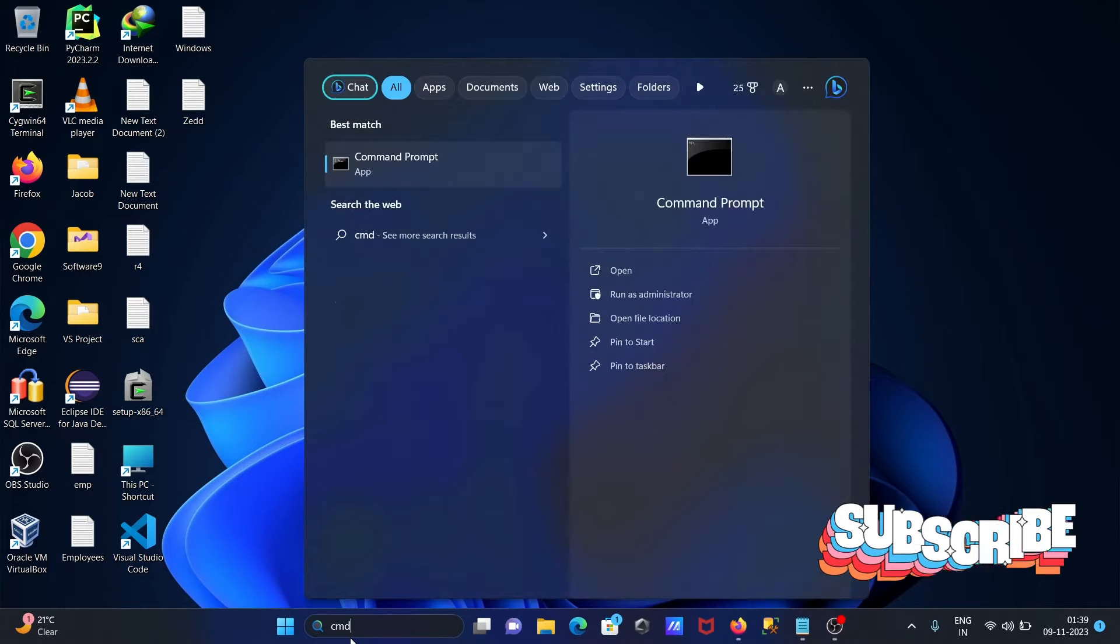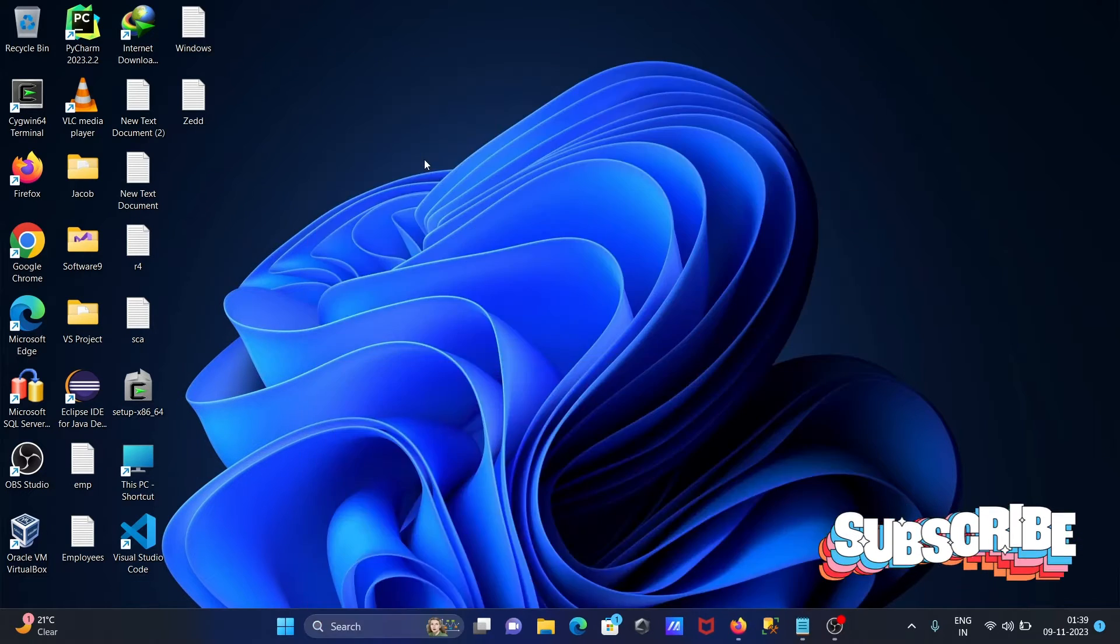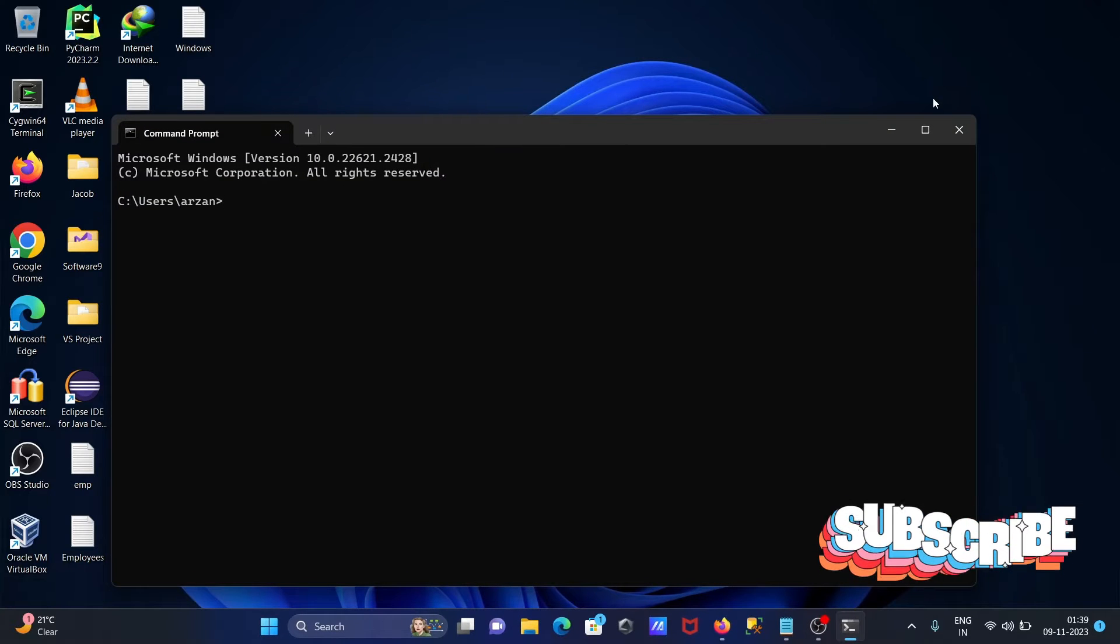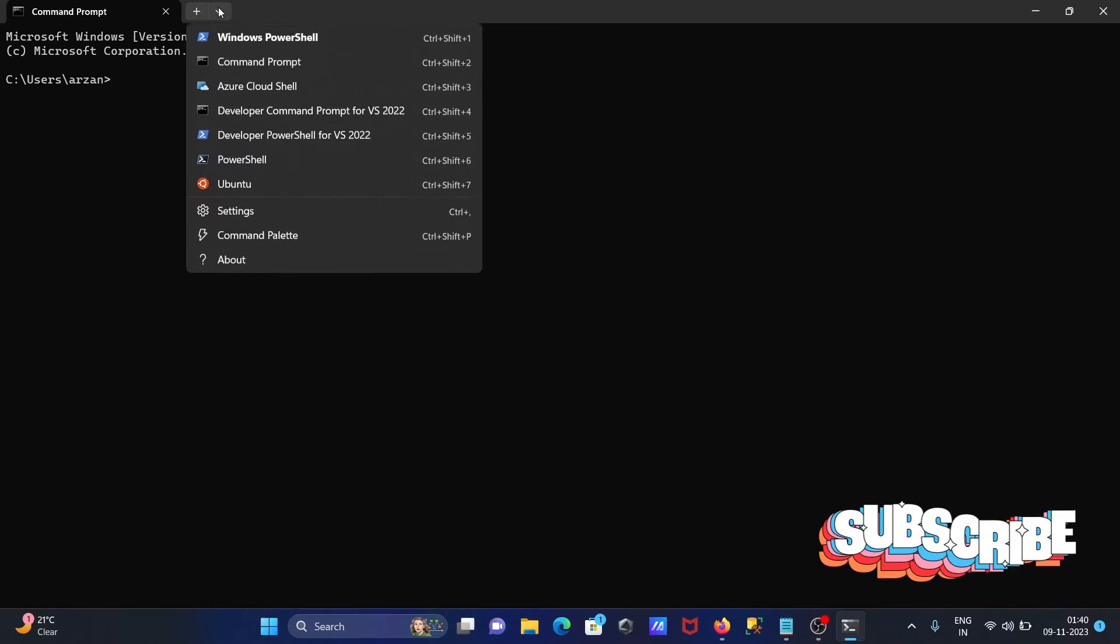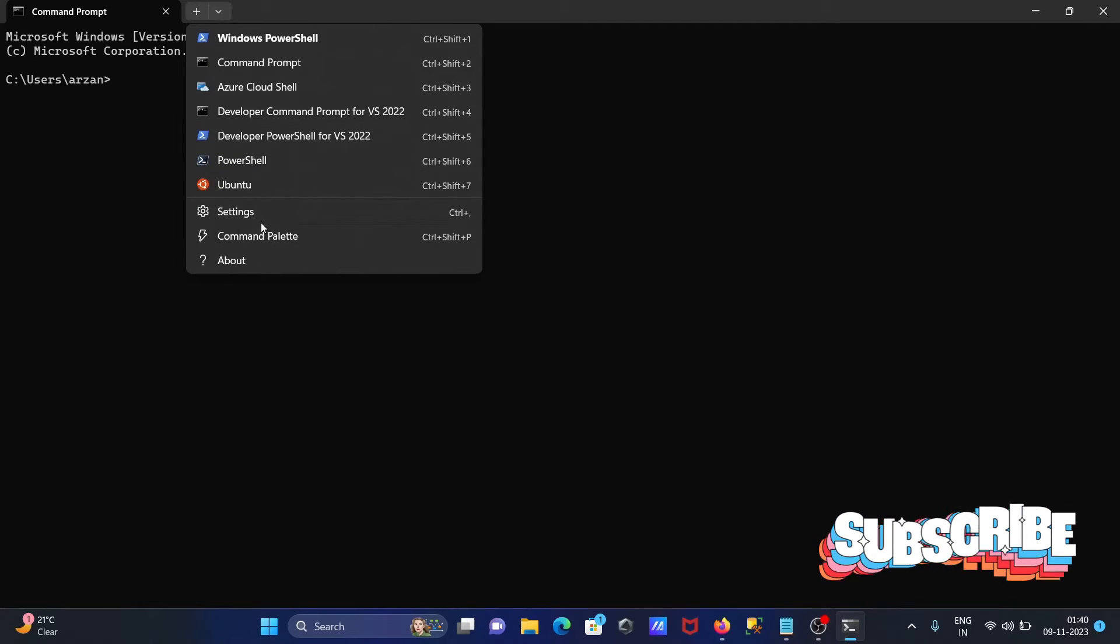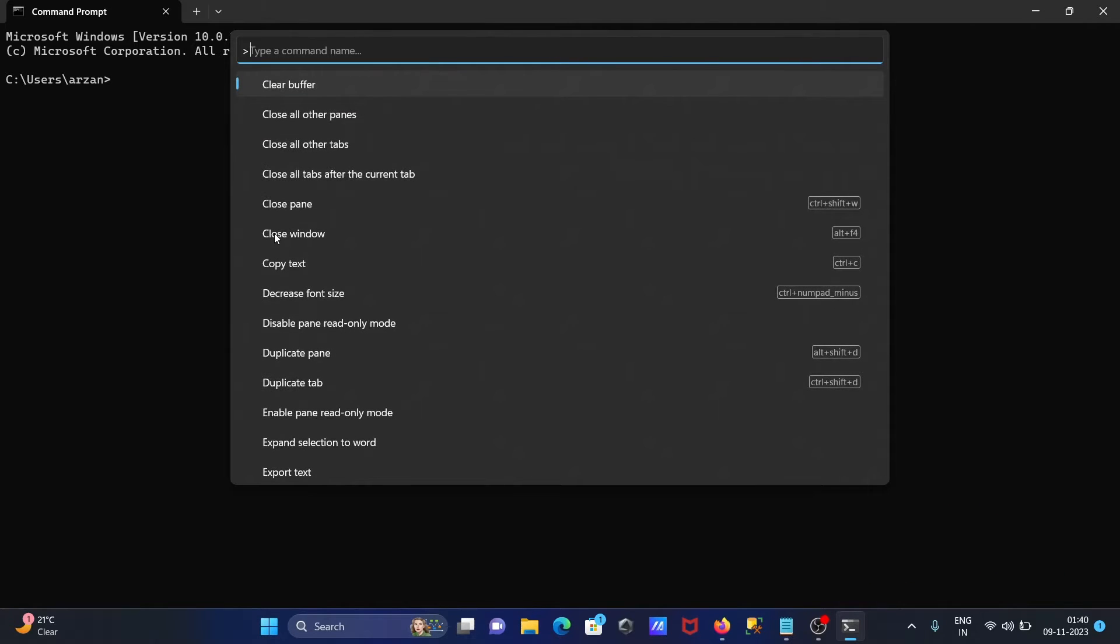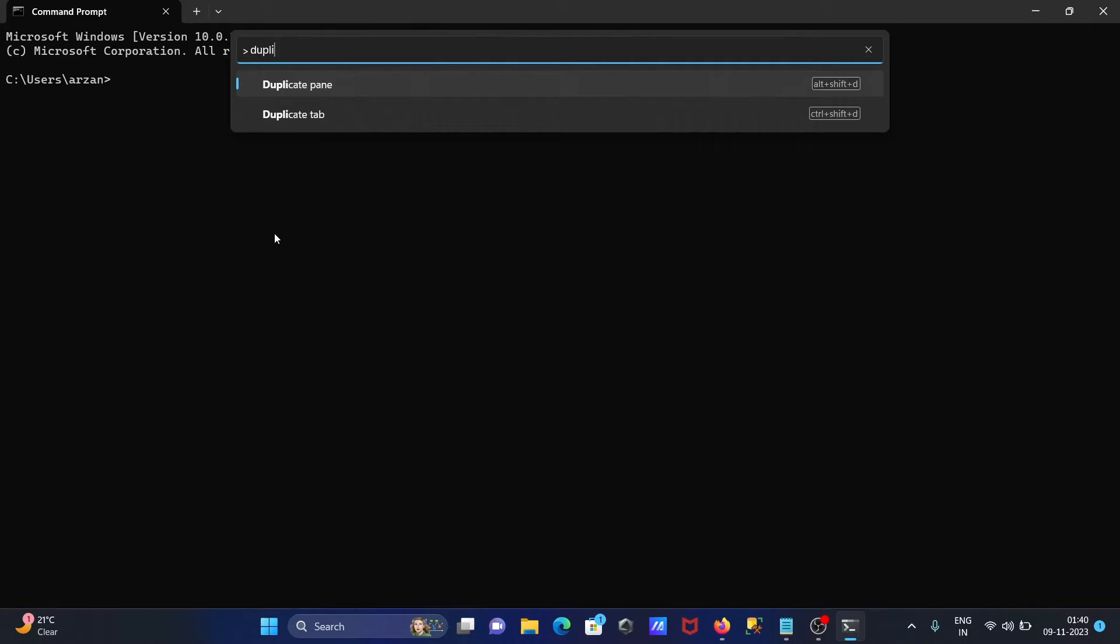Opening the command prompt and making it bigger screen. You can see this is the dropdown. After that, click on command prompt, then right here, duplicate.